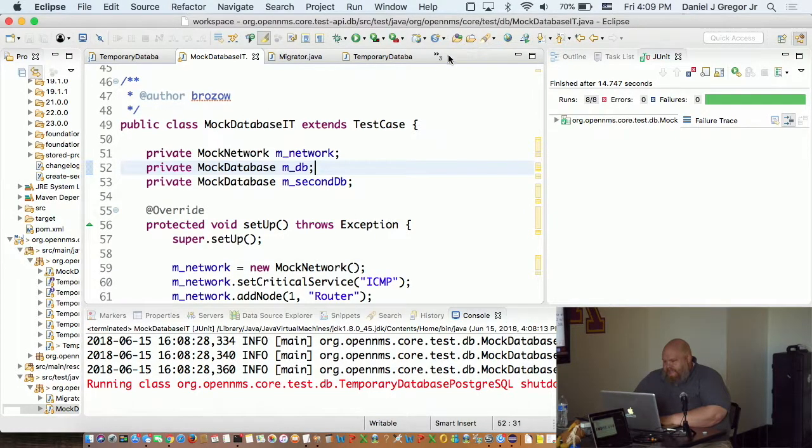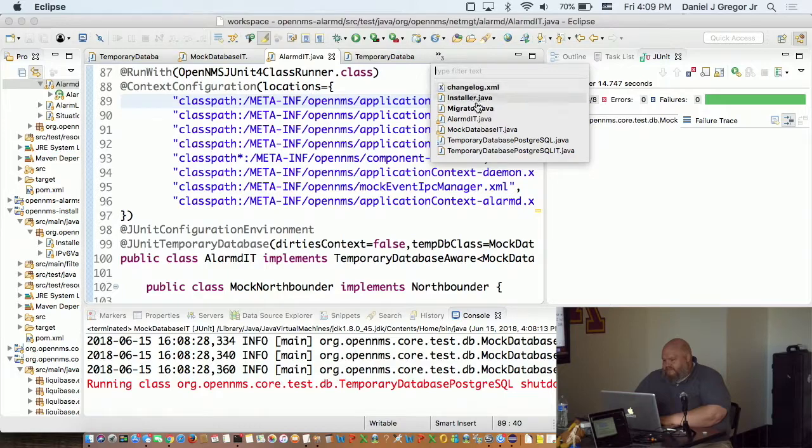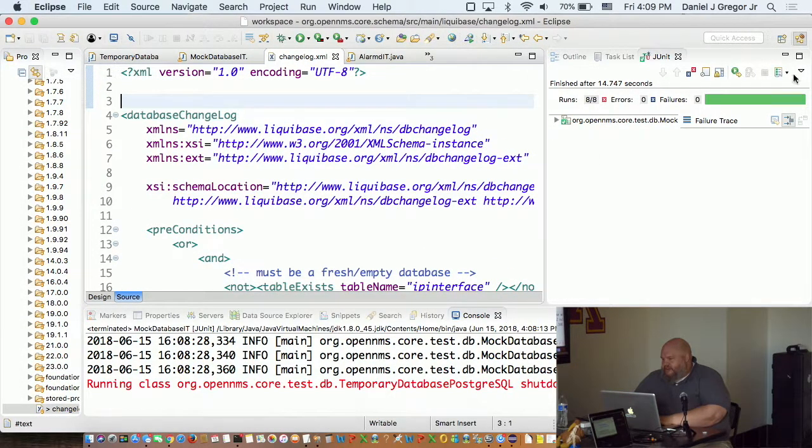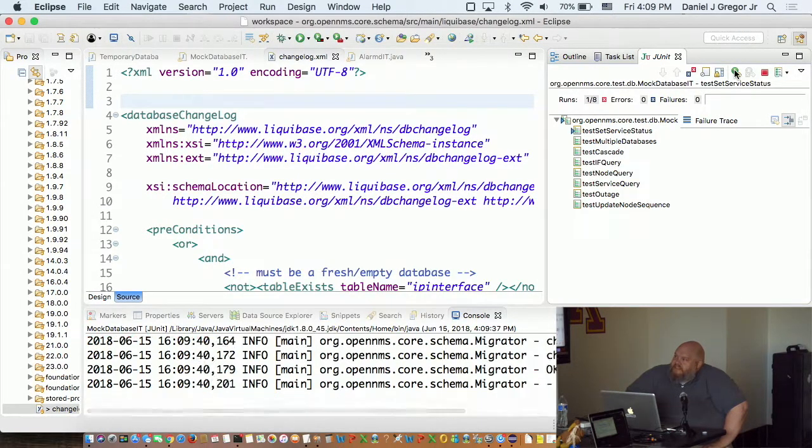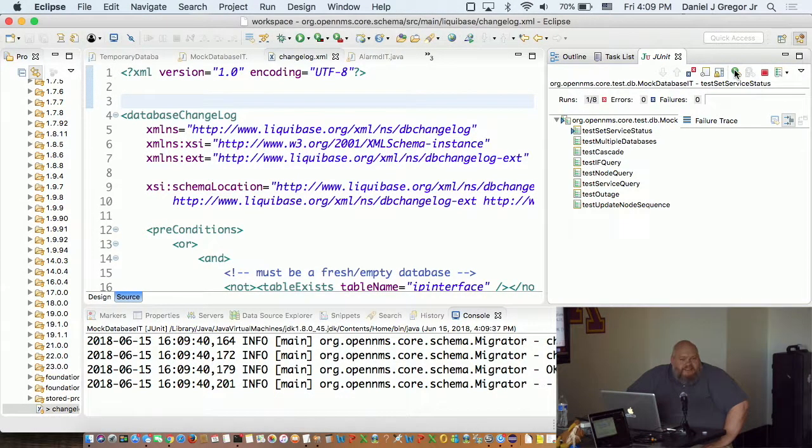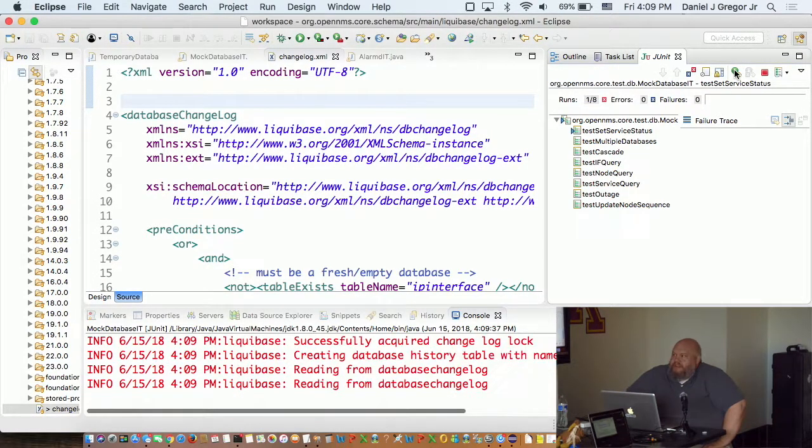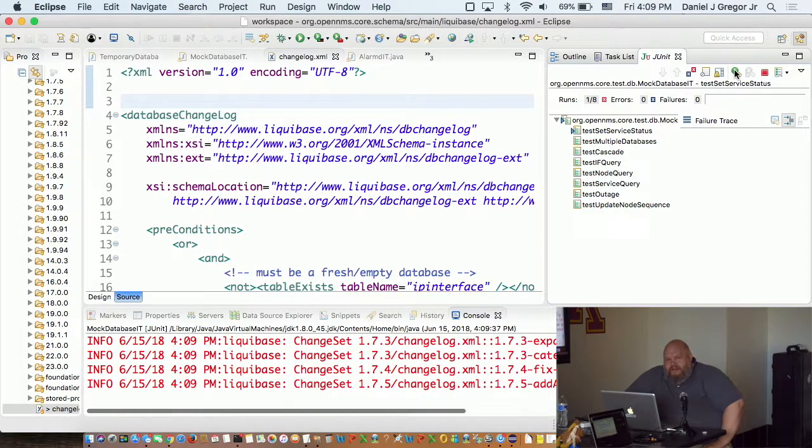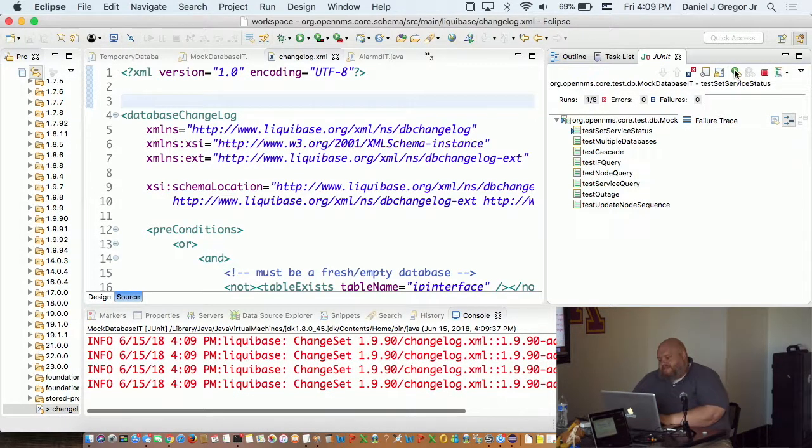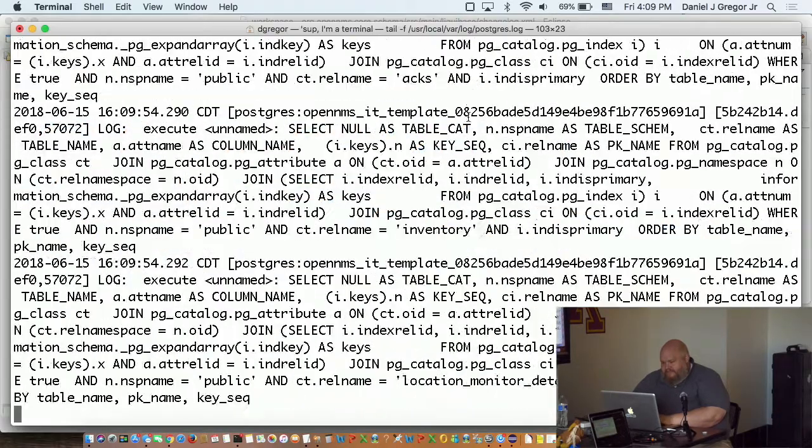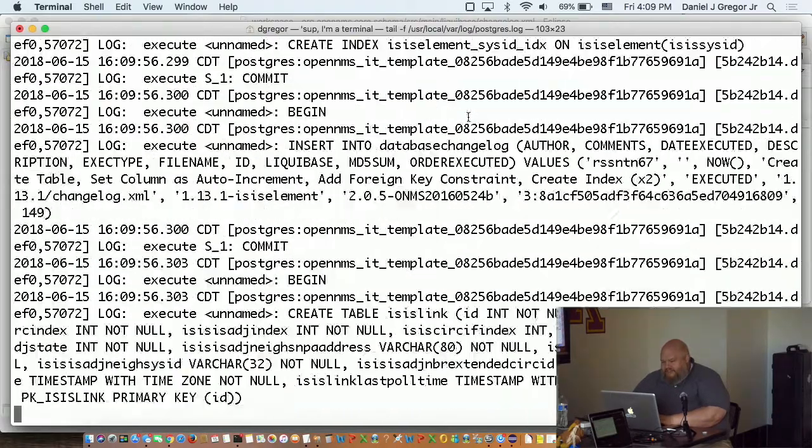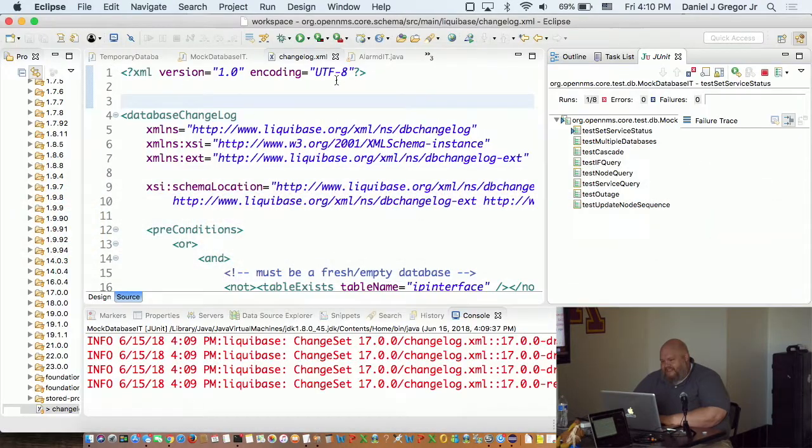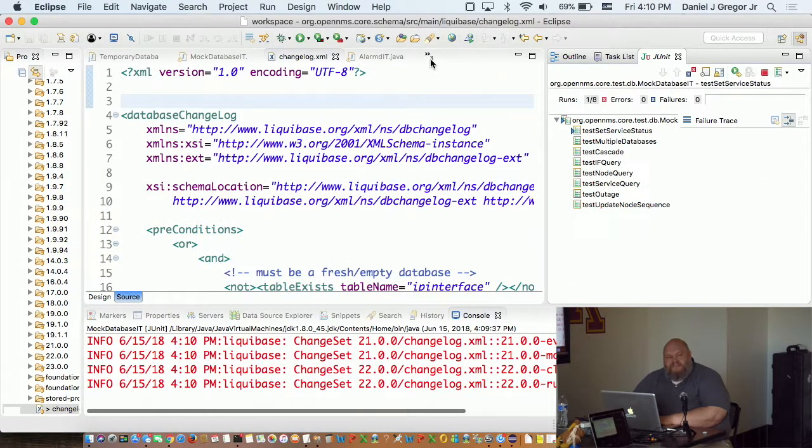So what happens if I change the change log? Oh, look, I put in a new line. So it's running the Migrator again. It detected that there was a change. It's going to create a new integration test template database, populate it, and then the test from there on will use that. Here's a lovely log of every single thing that's happening in the background.